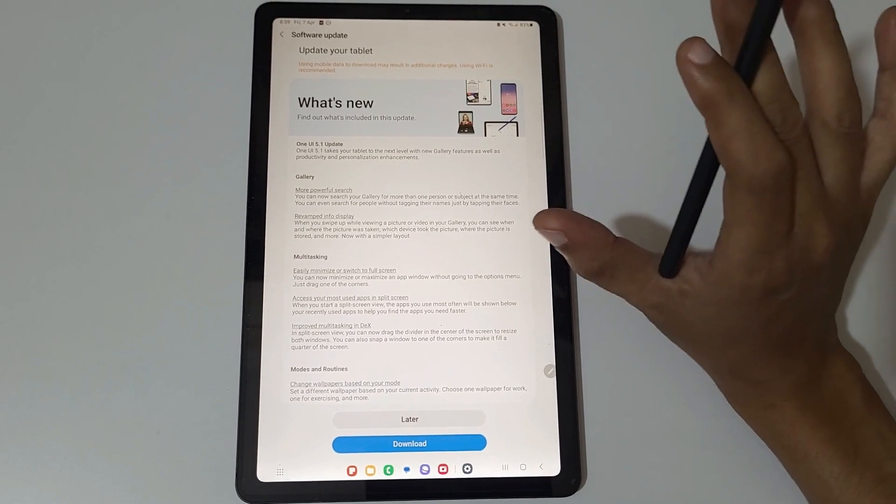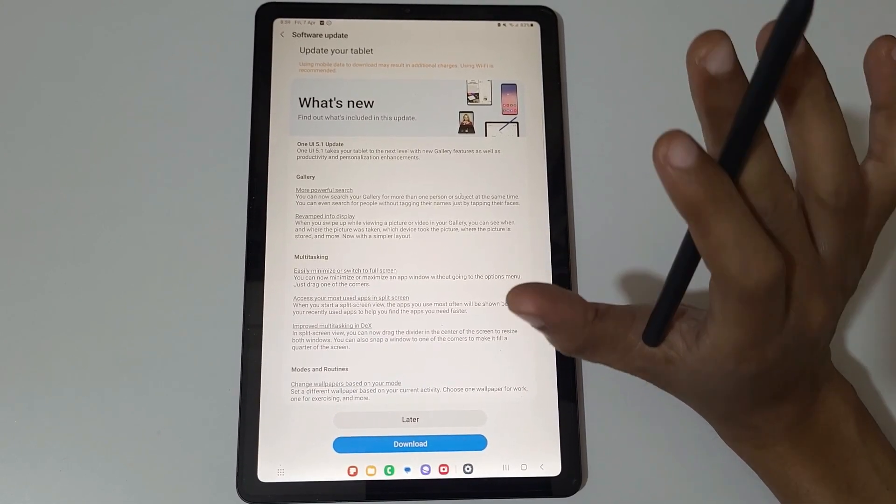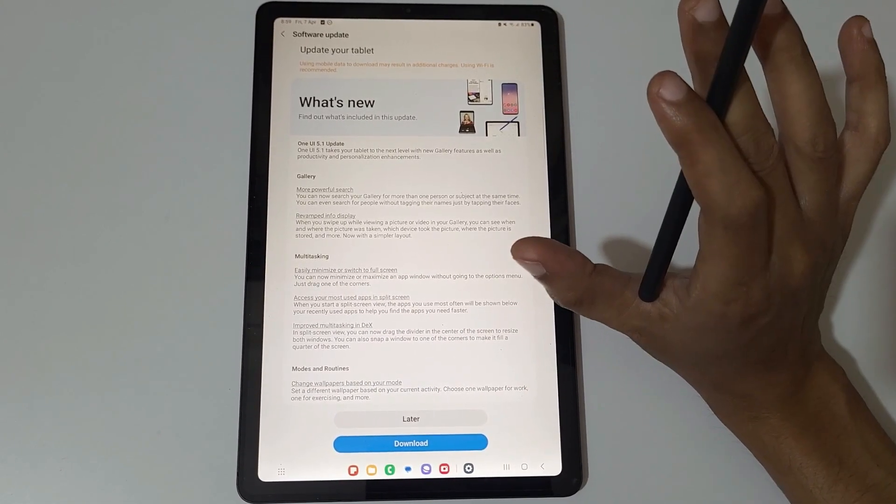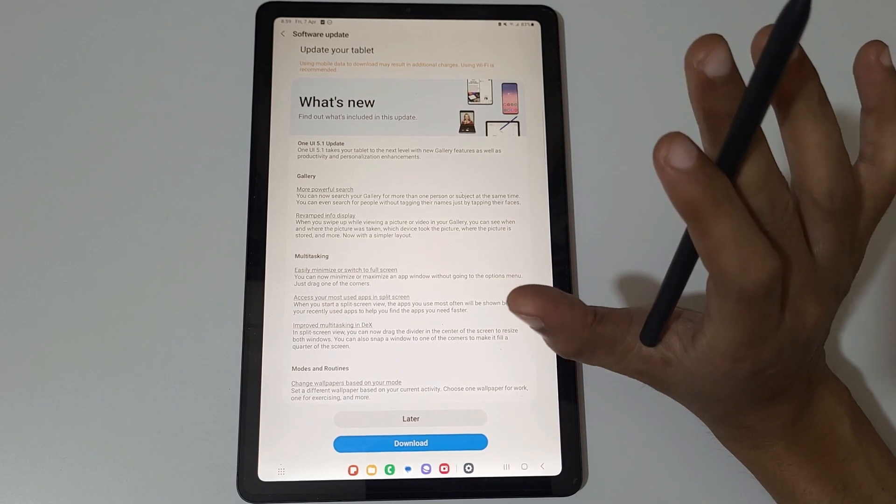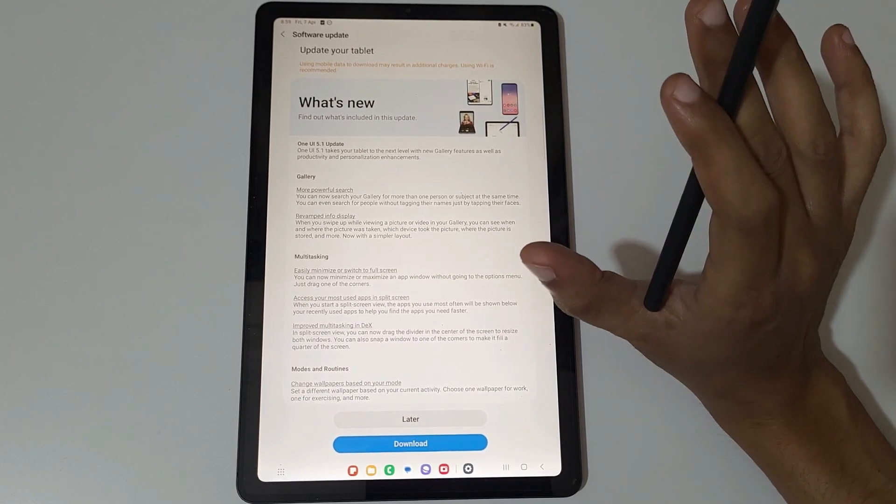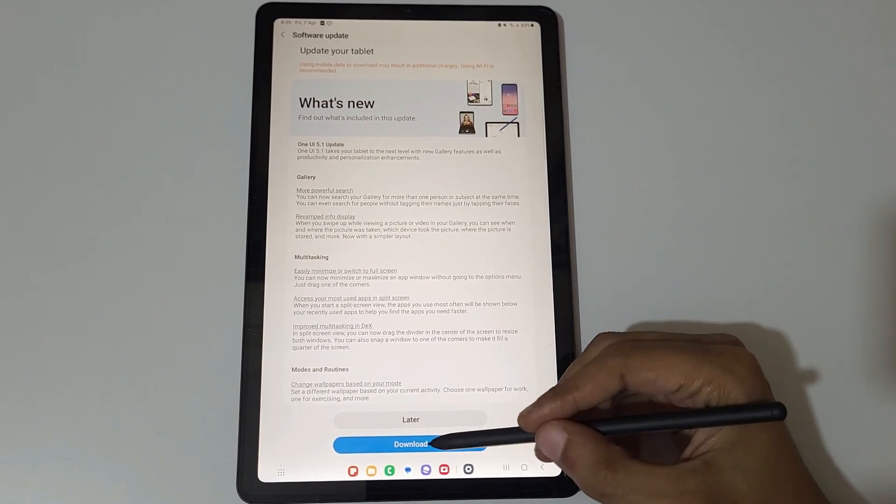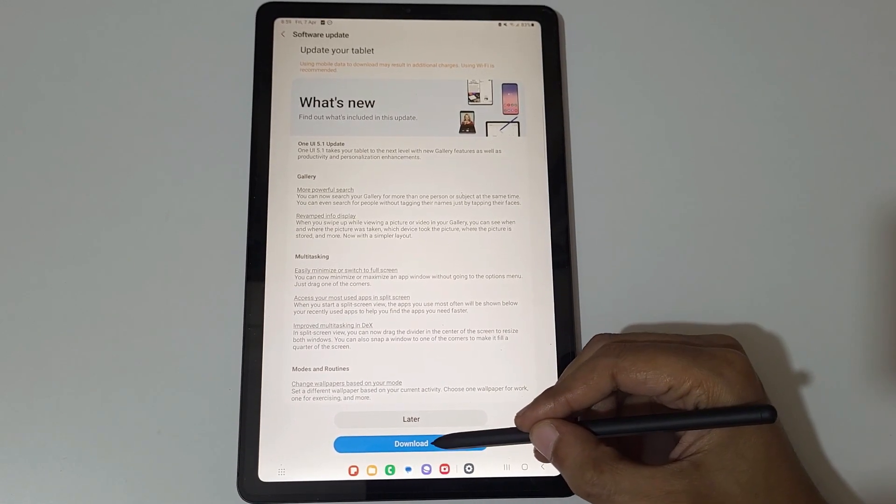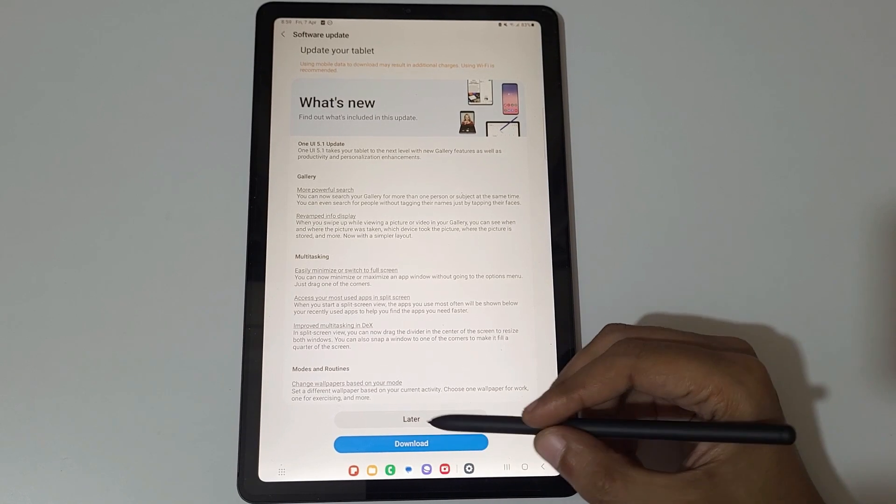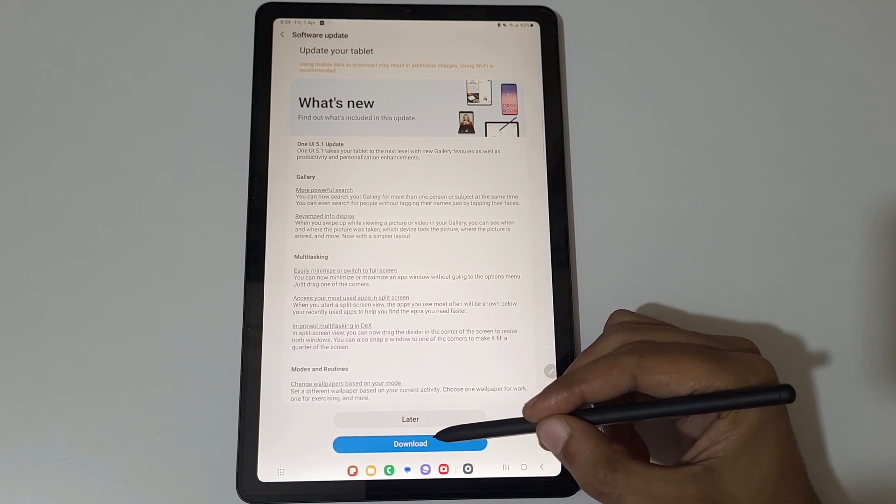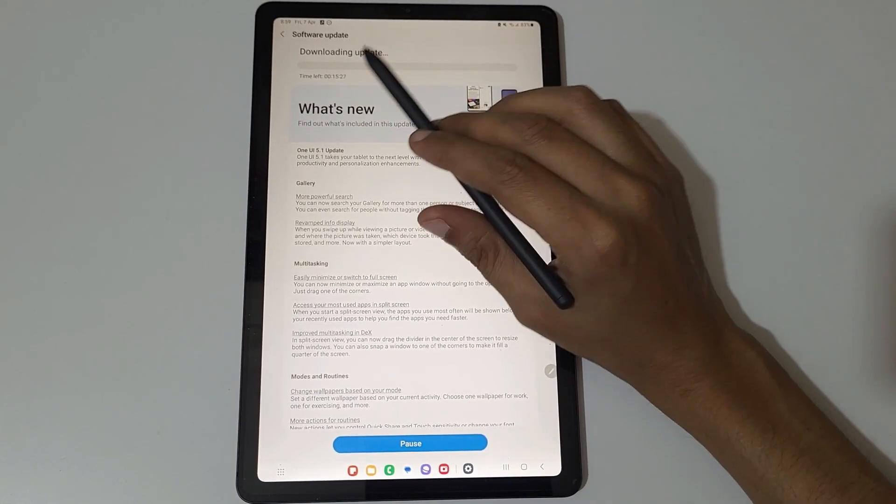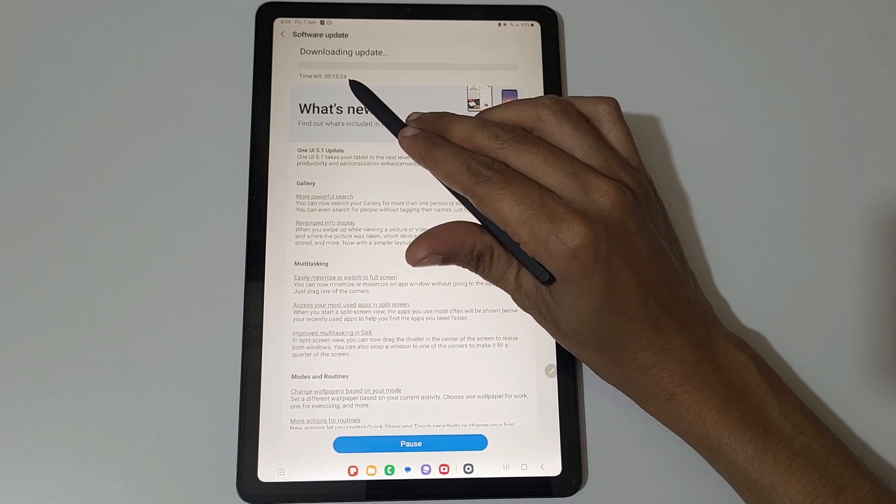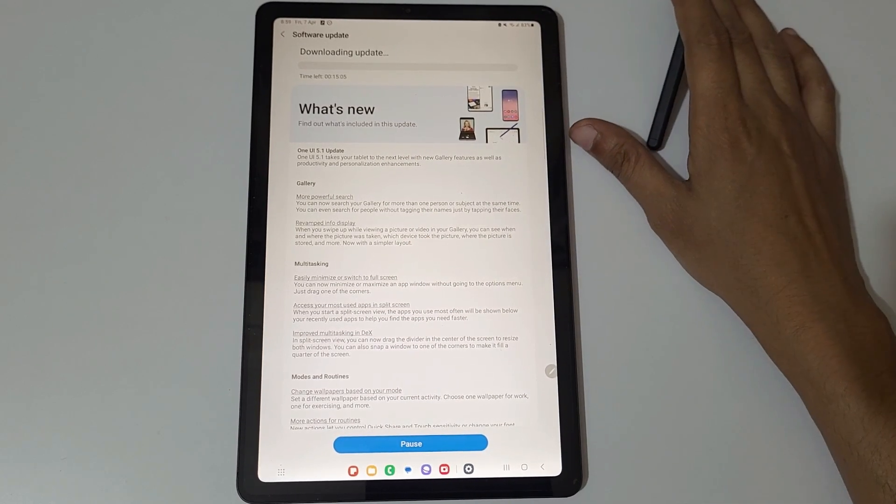Before installing an update, make sure that your battery level must be 60 percent or above. Now I'm going to download this update. Just tap on Download Now. As you can see time left, it might take some time.